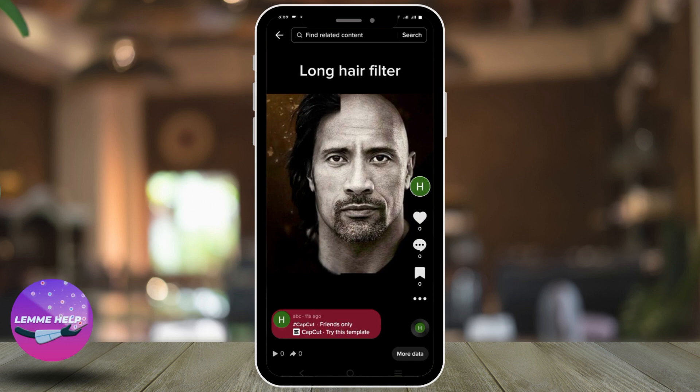There you go, you have successfully posted the trendy long hairstyle. That's it for today guys. For more such contents, do not forget to hit the like and subscribe button. Thank you and stay tuned.